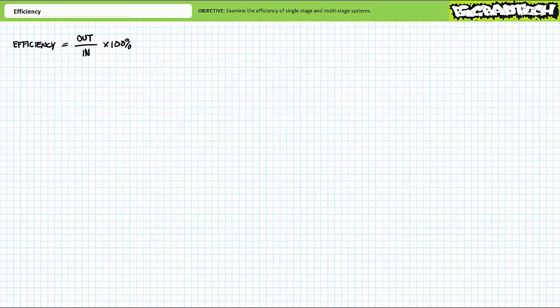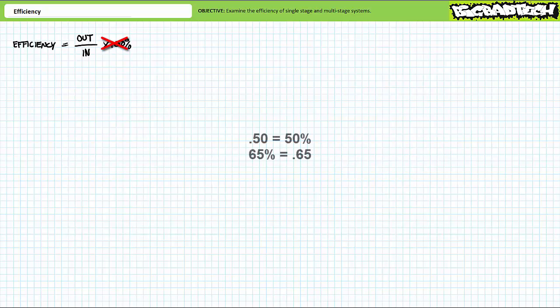Efficiency is expressed mathematically as the ratio of usable output over given input times 100%. In practice, I tend to drop the percentage because it's cumbersome. Expressed as a ratio, efficiency is output over input. If you need to format the answer in percent, it's a simple matter of shifting the decimal point two places: 0.50 equals 50%, 65% is equal to 0.65, and so on.